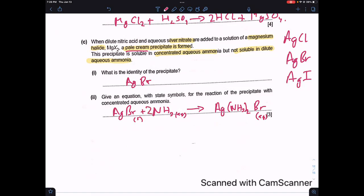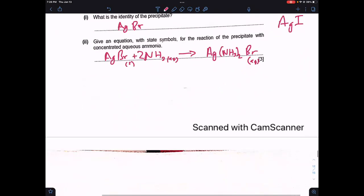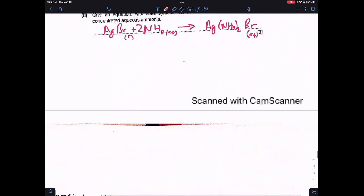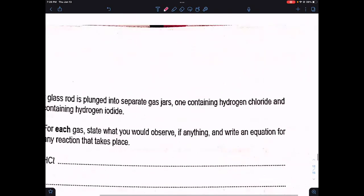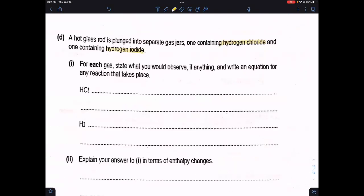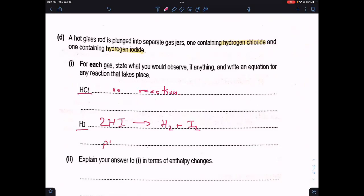Next part: a hot glass rod is plunged into separate gas jars — one contains hydrogen chloride and one contains hydrogen iodide. HCl is thermally stable, so when the hot glass rod is introduced, it won't react or decompose. But HI is less thermally stable, so when the hot rod is introduced, HI decomposes: 2HI → H₂ + I₂, and purple vapors are seen.